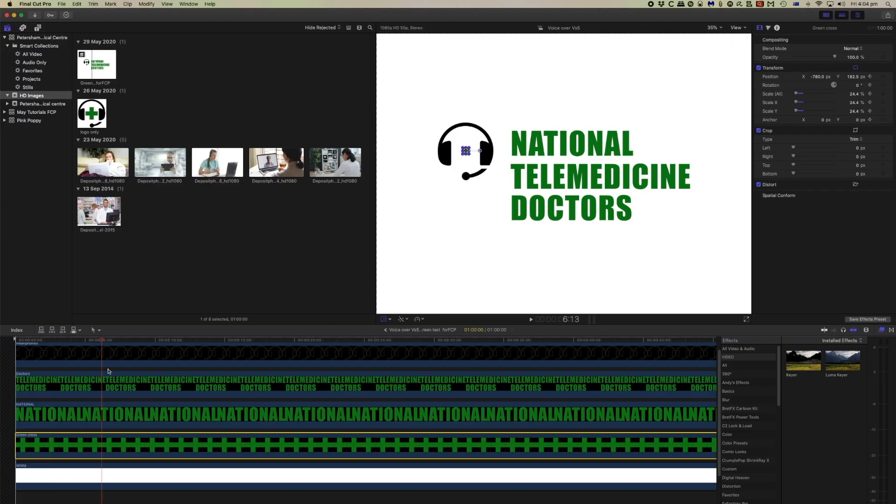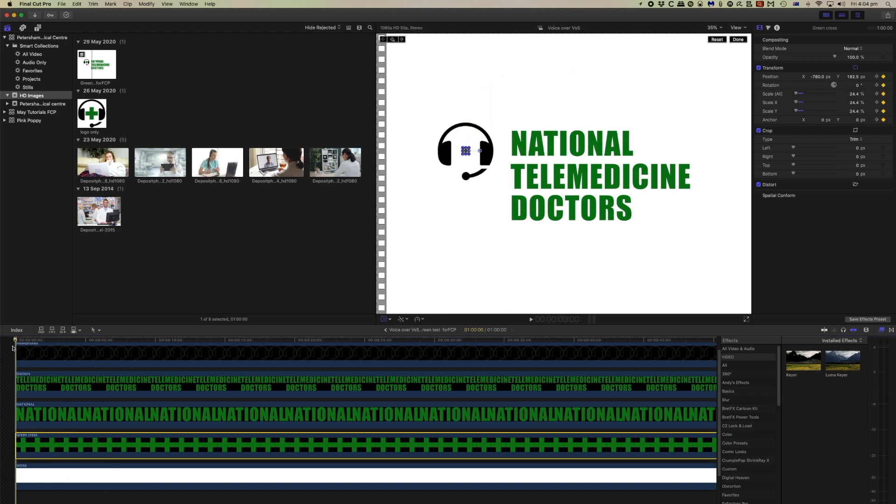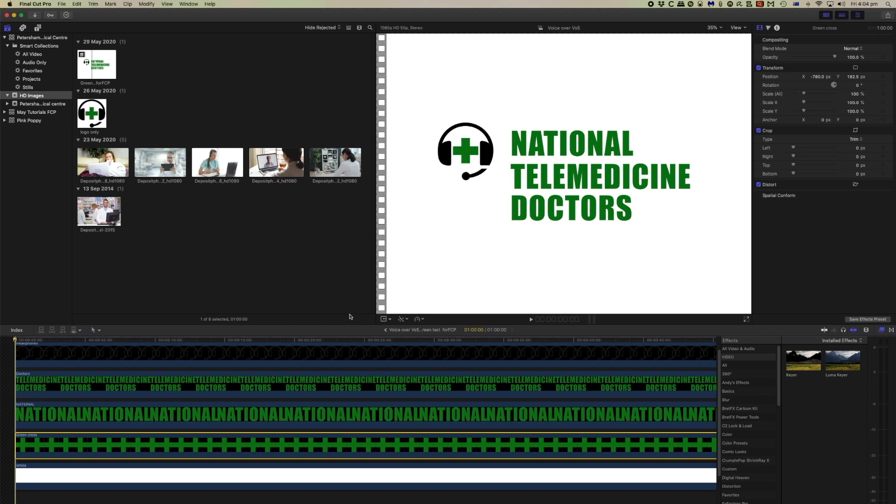And then when we move through the timeline, let's take it to here and now increase the size of that. Then when we play this, the cross gradually grows.